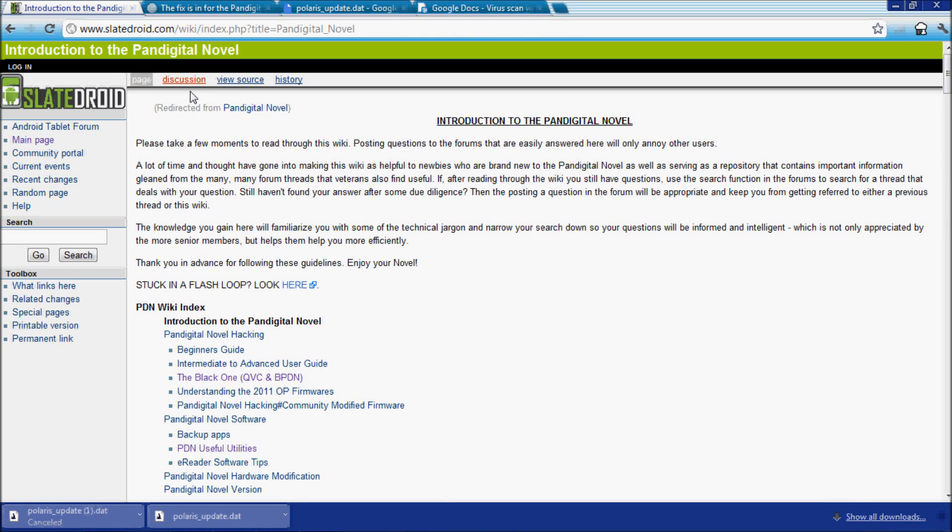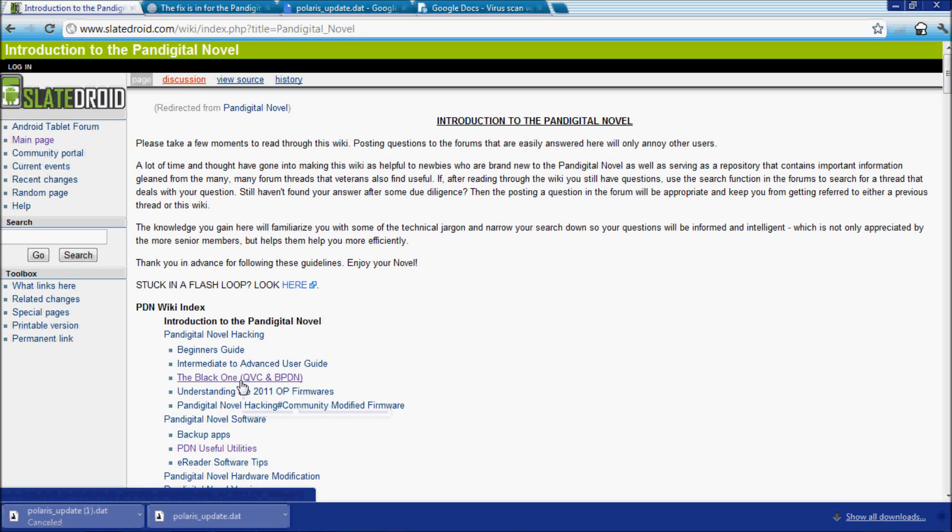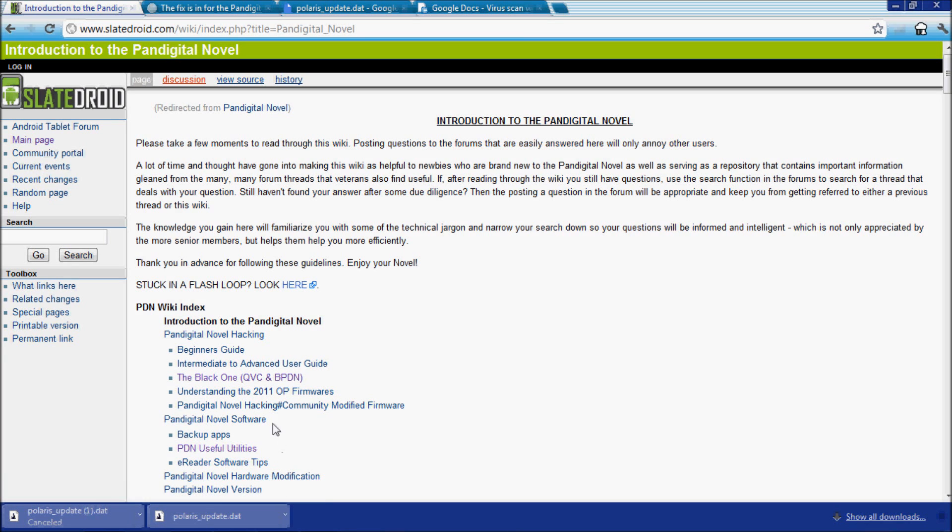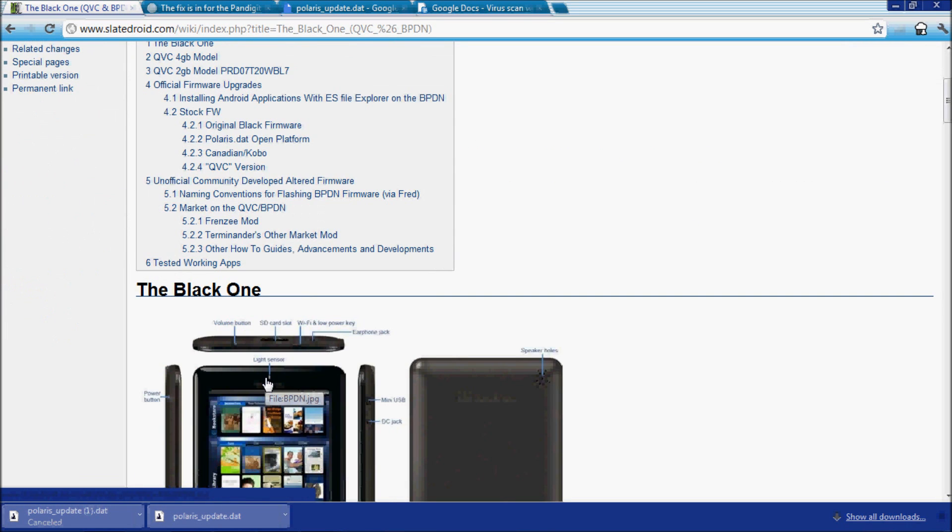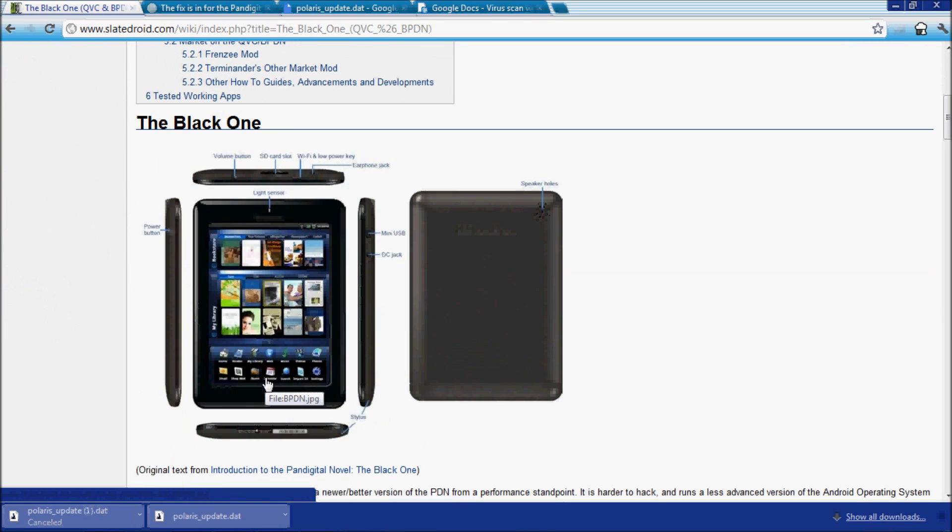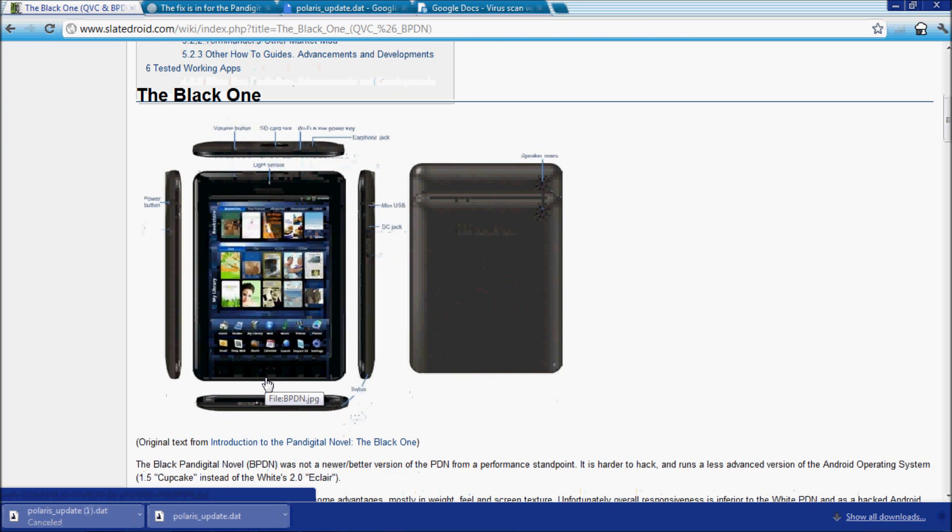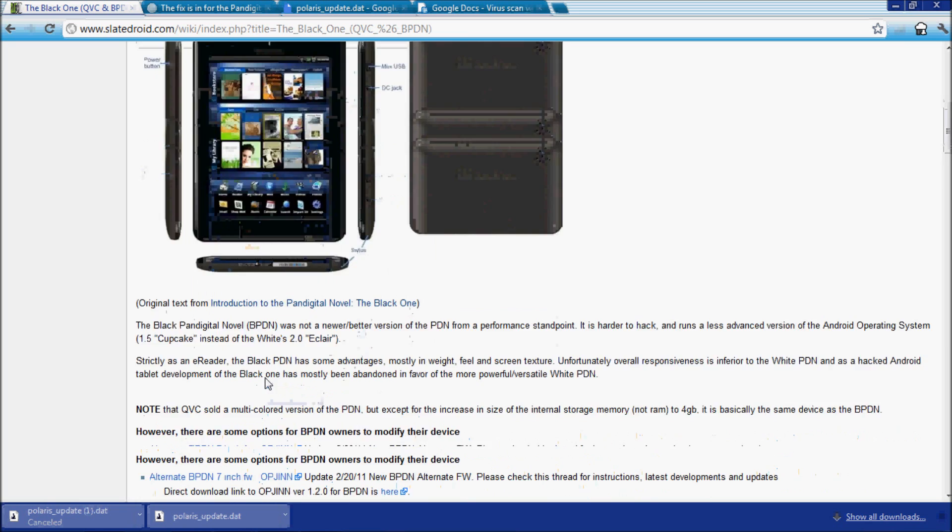All right, now once you get onto this page, it is the black one, the one that I have. Now you may have a different one, but I'll go ahead and just show you this one here. It'll give you a list basically of the mods. Here's the overview of the Pan Digital Novel itself.